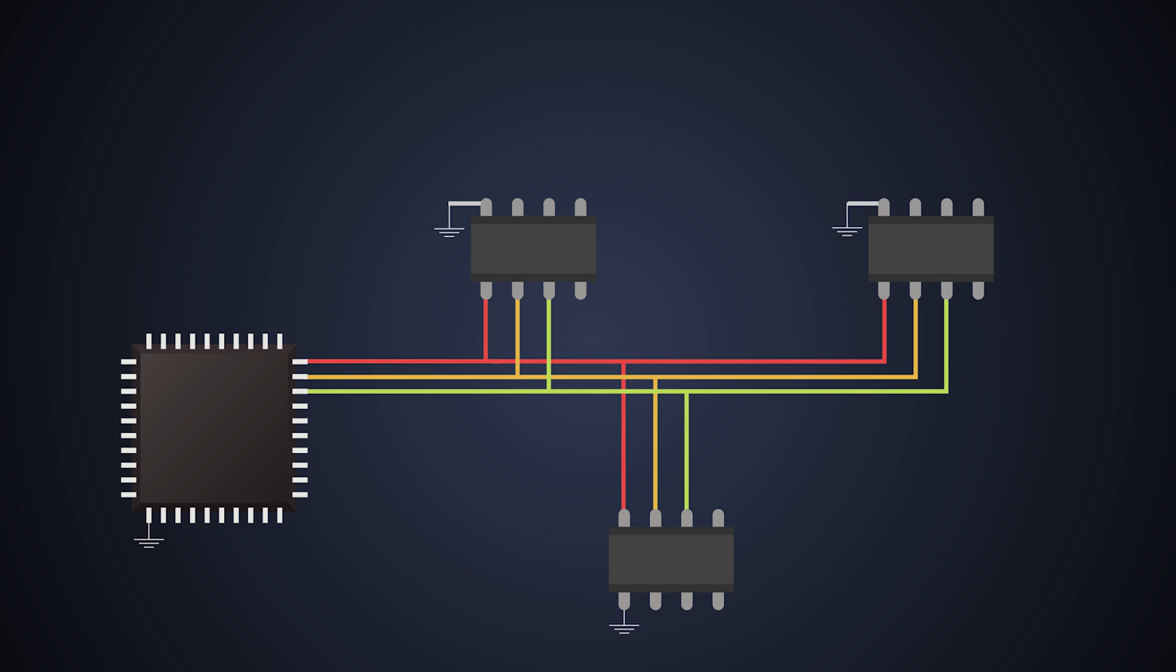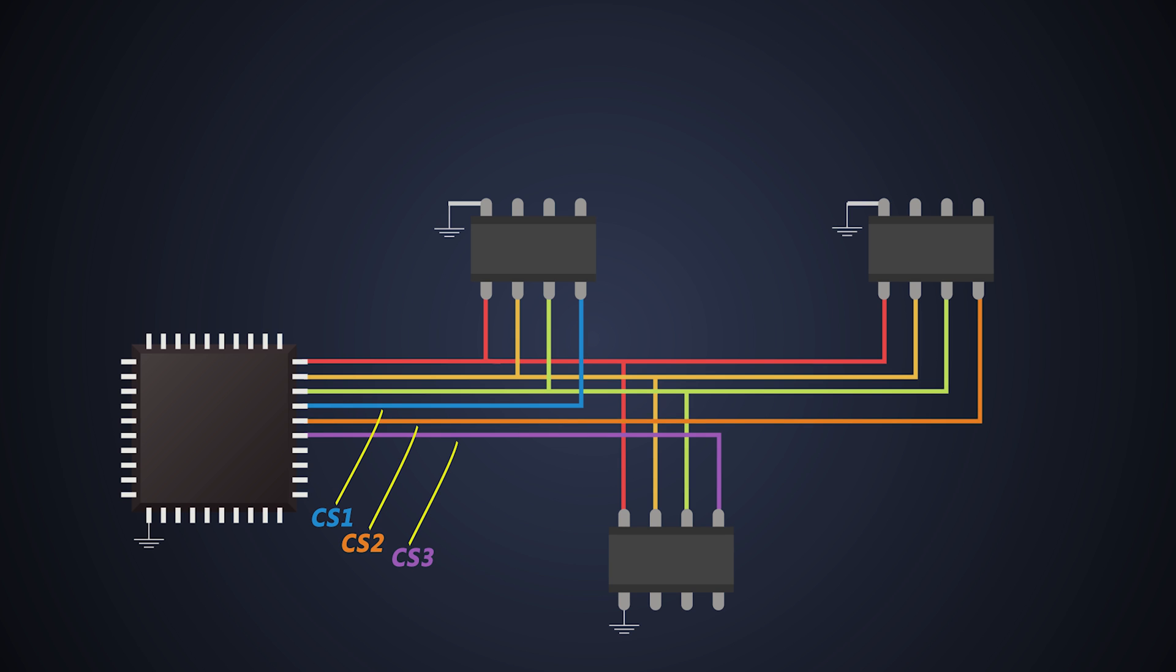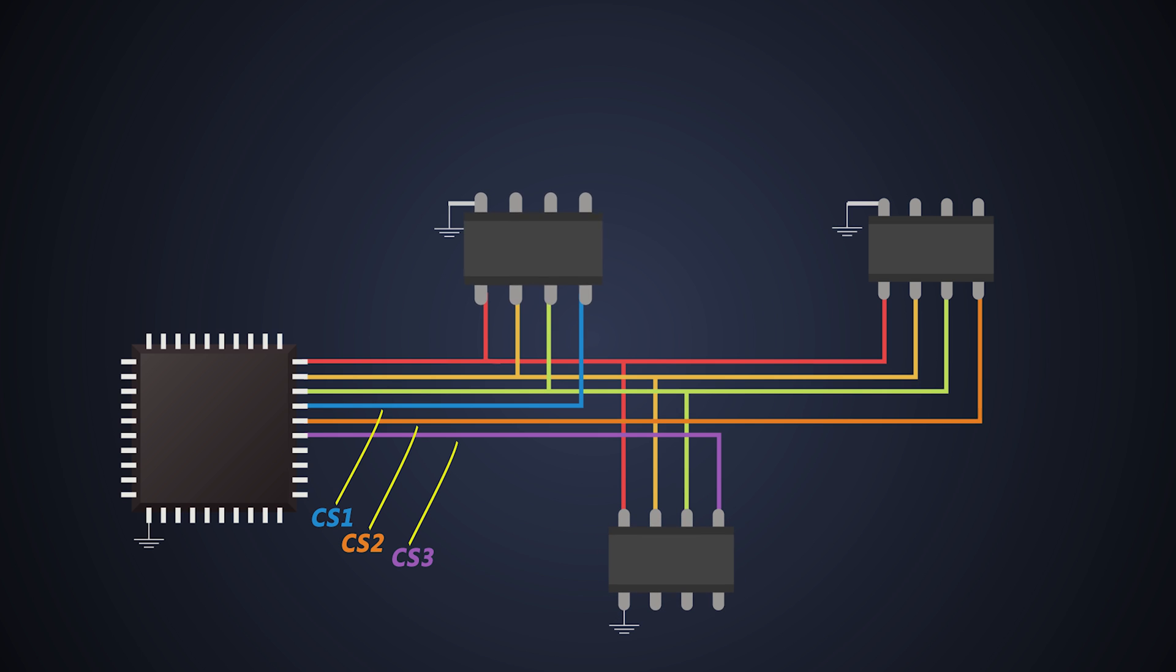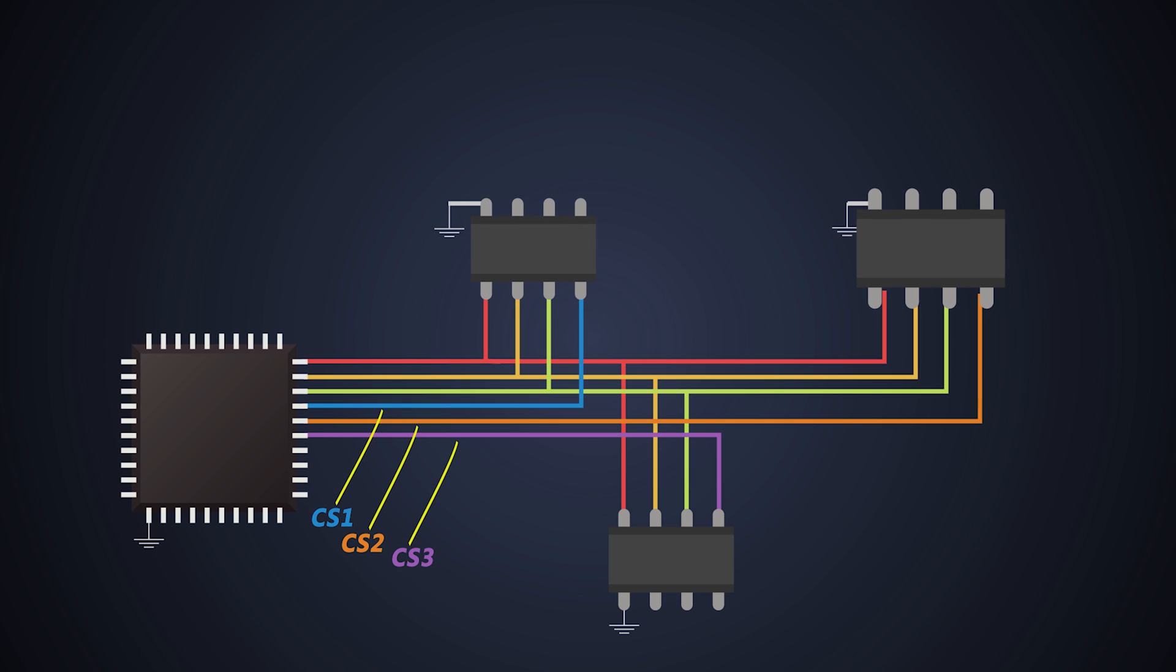And finally comes the chip select line. This select line is dedicated for each slave. If there are three slaves to a master, then master will have to pull out three chip select lines and connect these select lines to each slave one by one. So, if you see, this is the limitation of SPI communication. The number of GPIOs restrict the maximum number of slaves.